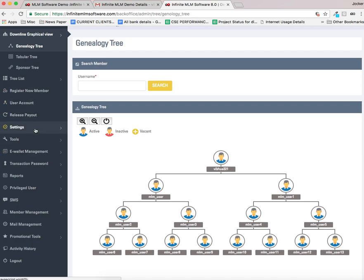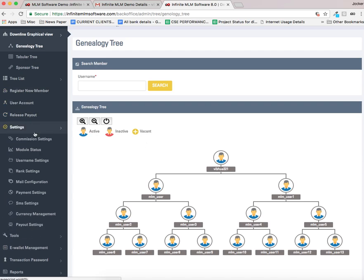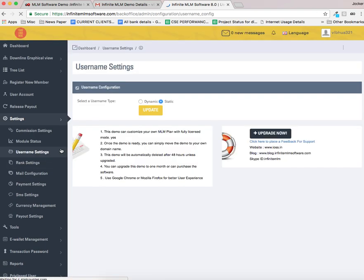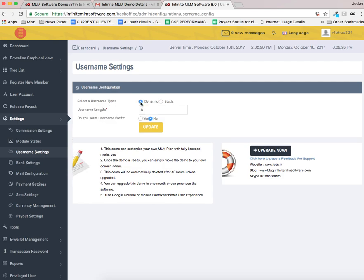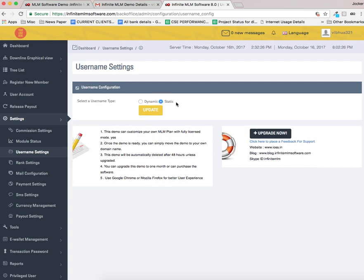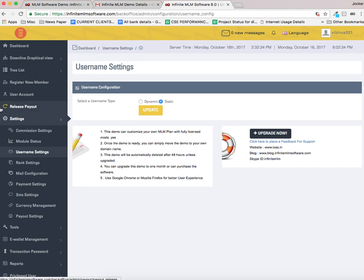You can see here username settings. I am going to click on this. Now username type is set as static here. If I want to change into dynamic I can. That means I can provide a username by myself. Using static, the username will be generated from the database as default. Let it be static now.